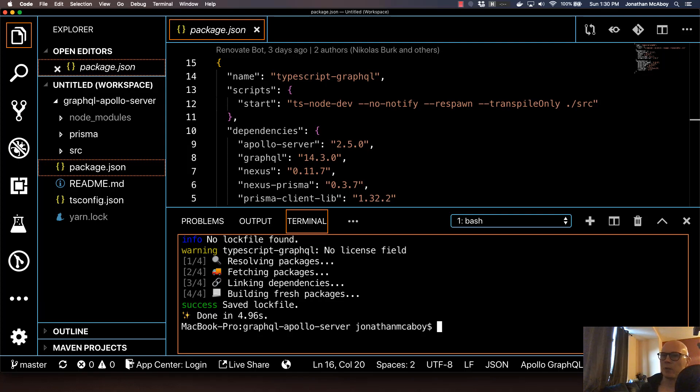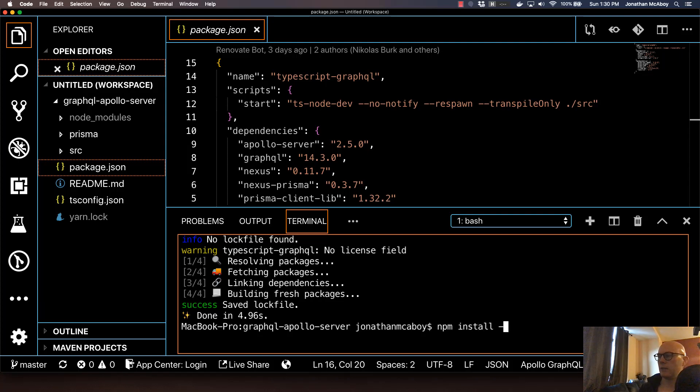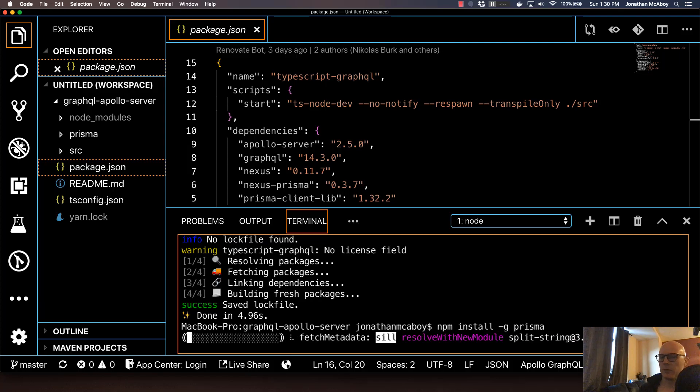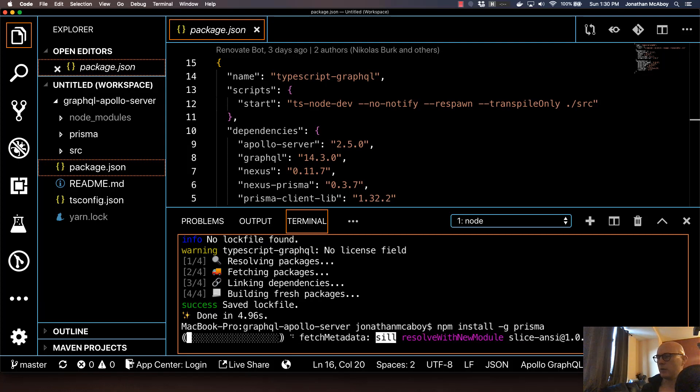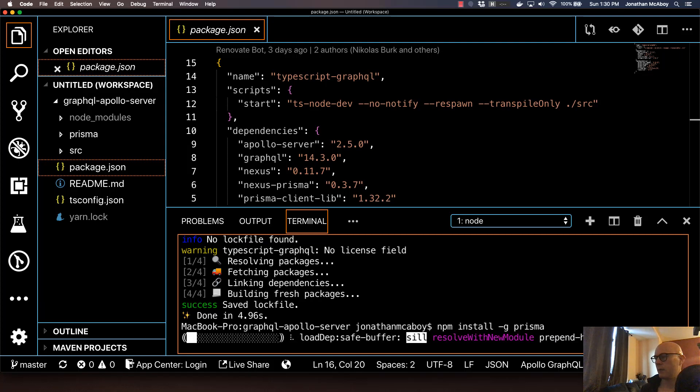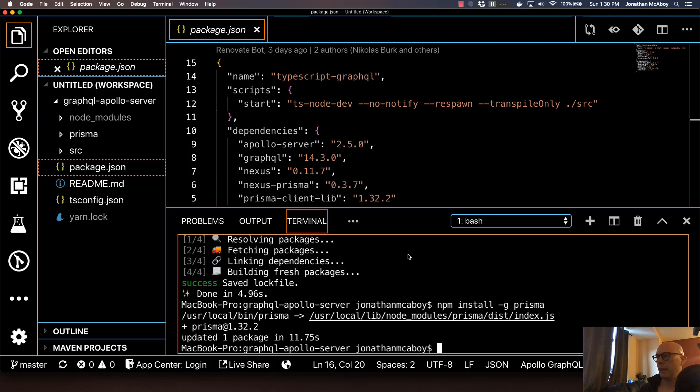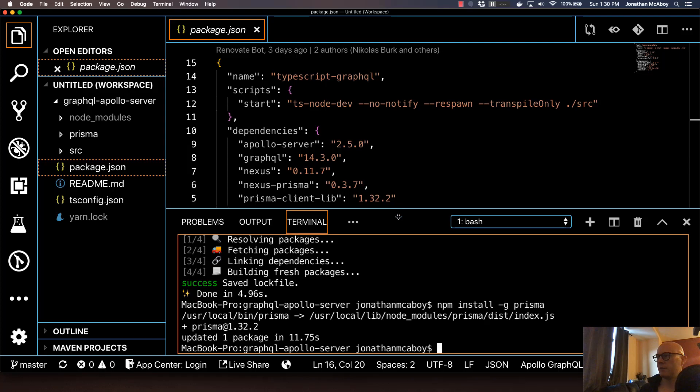And then we need to install the Prisma CLI. To do that, we're just going to install it globally. So just type in NPM install -g Prisma. And that's going to install Prisma globally. If you have an old version of the Prisma CLI, you may want to make sure that you're upgraded to the latest version. Okay, so that just completed. So that's good. So now we're kind of set up from a package perspective.